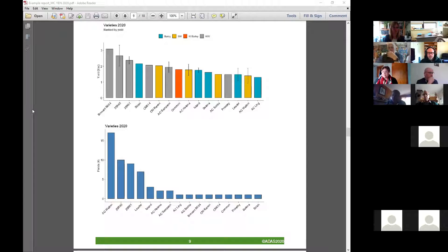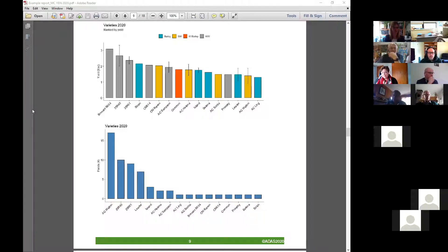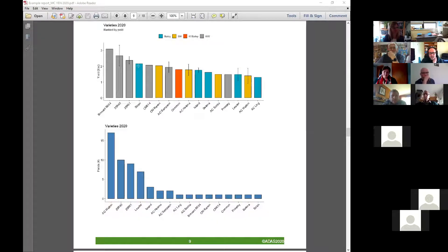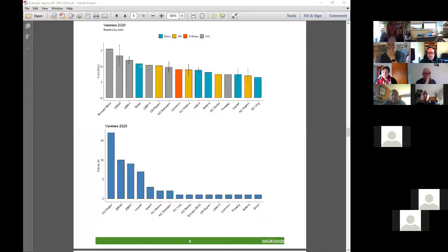The thing to keep in mind here is those error bars — anything without an error bar you can't really trust the result because it's only a single field. Basically the general rule of thumb — personally I have to see at least 30 of something before I believe it. So you want to see a good error bar around that mean before you take it seriously.